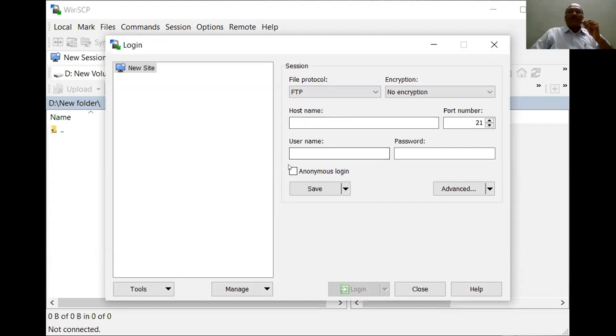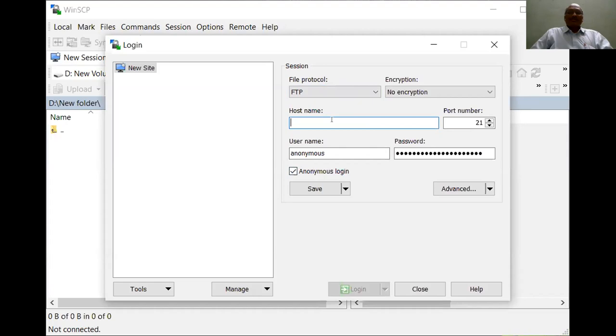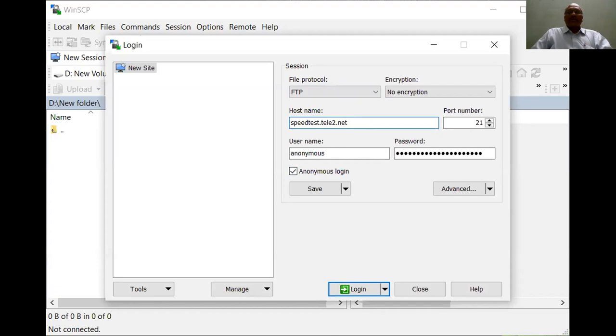When I am using FTP, I can go for anonymous login and the host name will be my server domain name speedtest.tele2.net. This is a domain name that I'd like to connect to this server remotely.